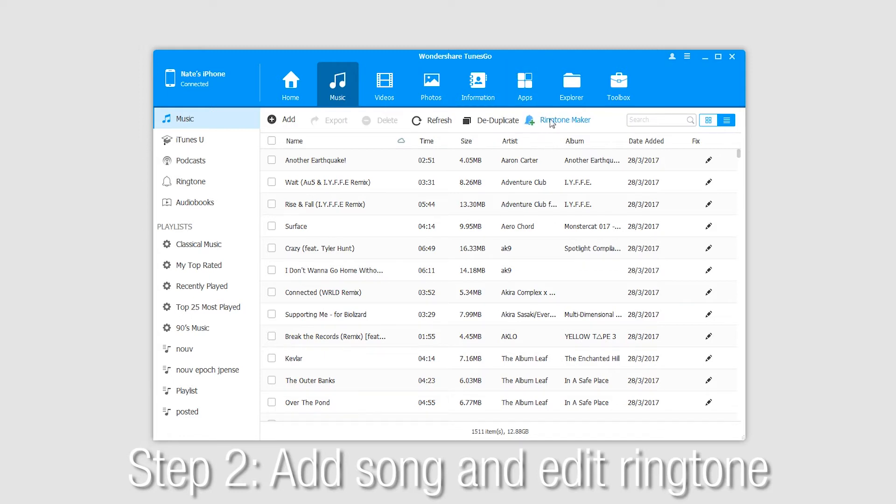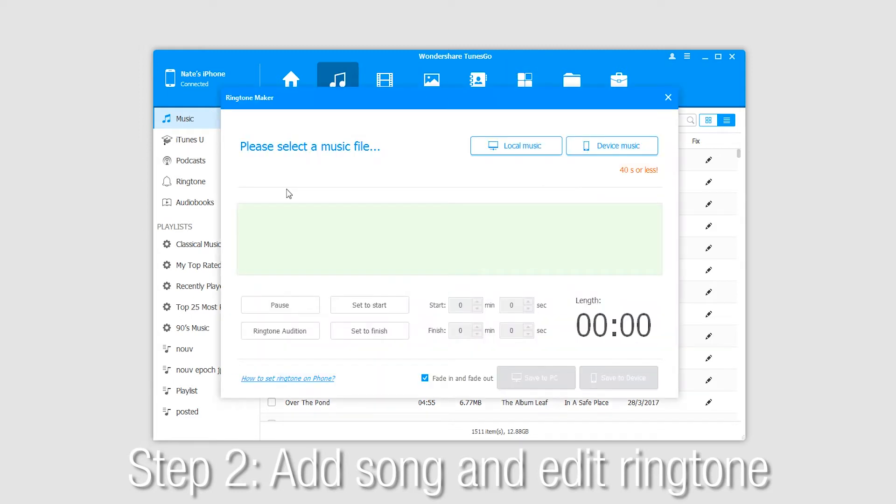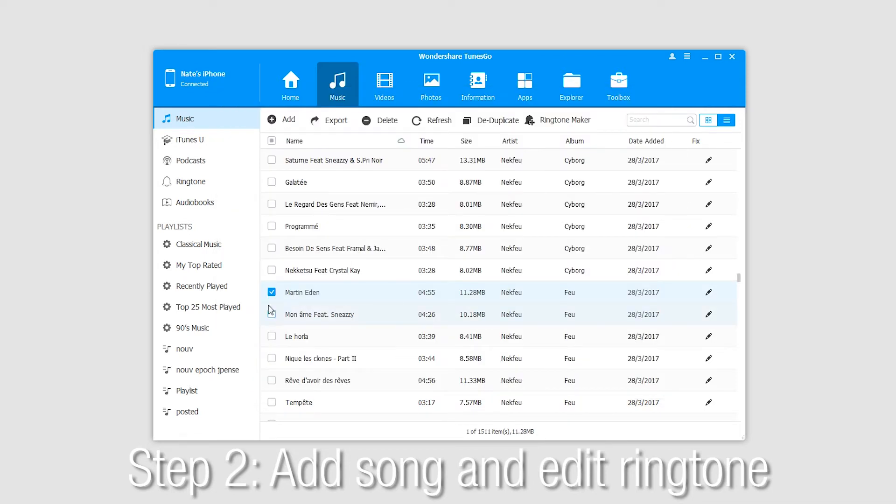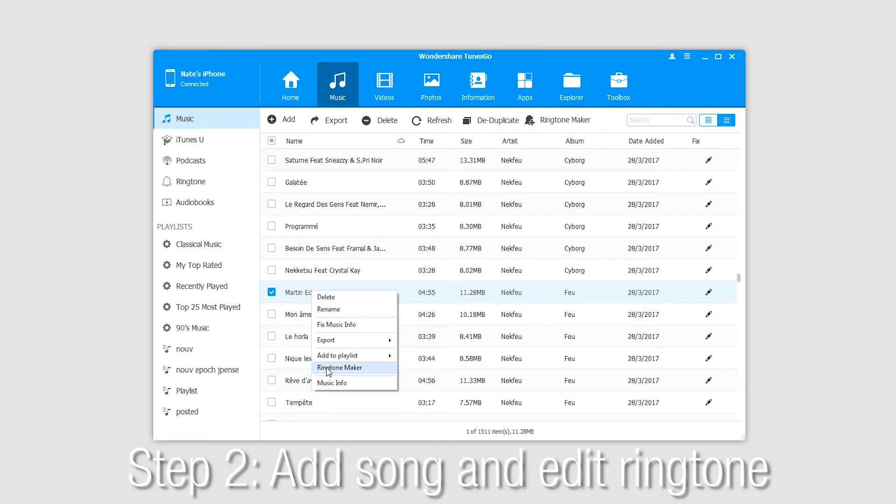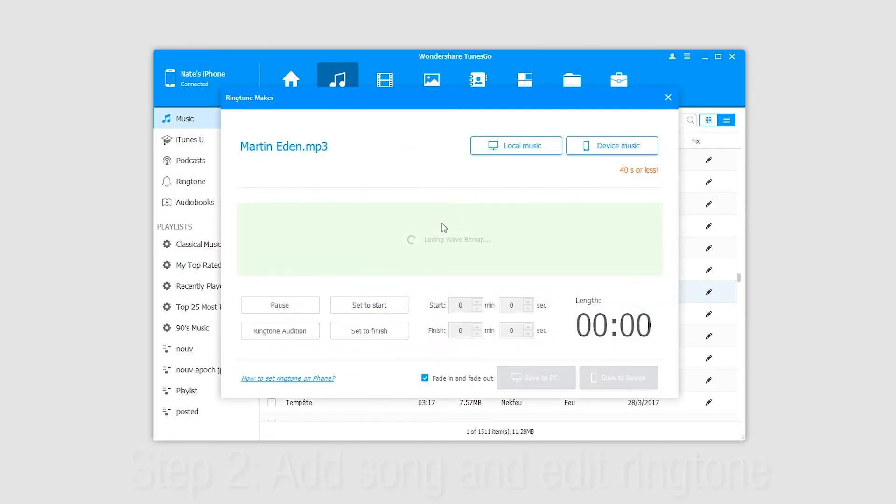The first method is by clicking on the ringtone maker button, which will bring up the ringtone maker. Alternatively, you can right-click on a song from your iOS device and click on ringtone maker.